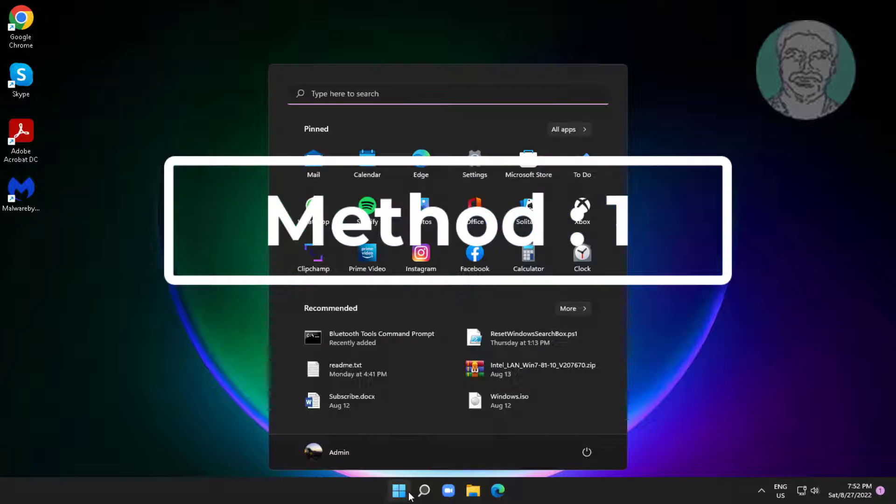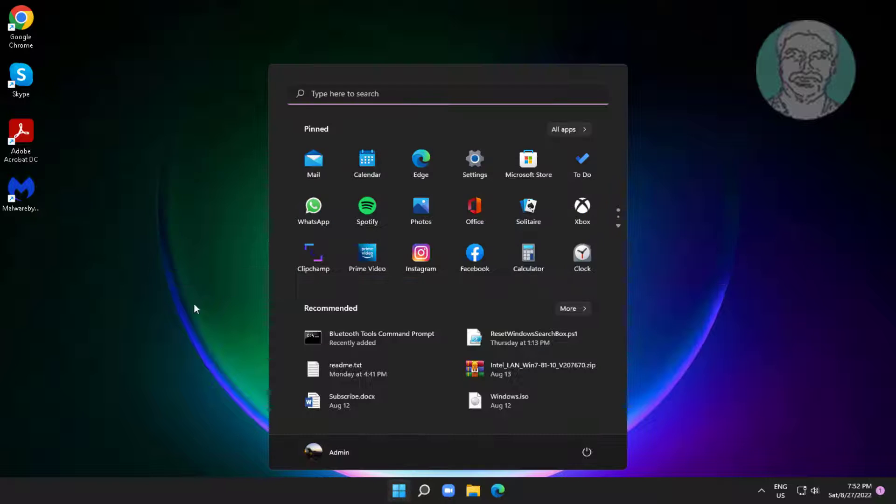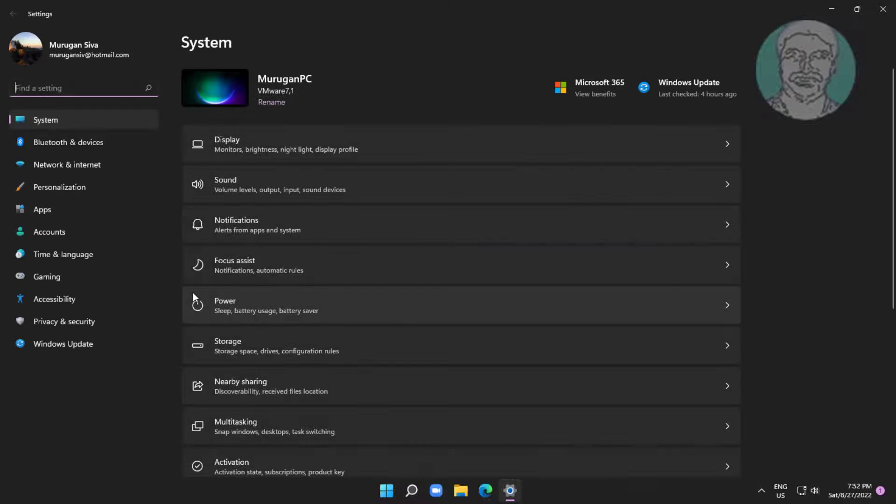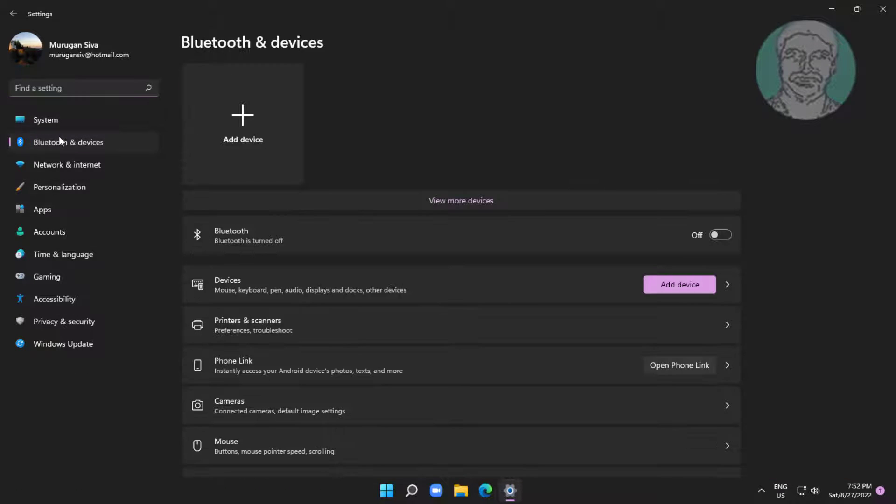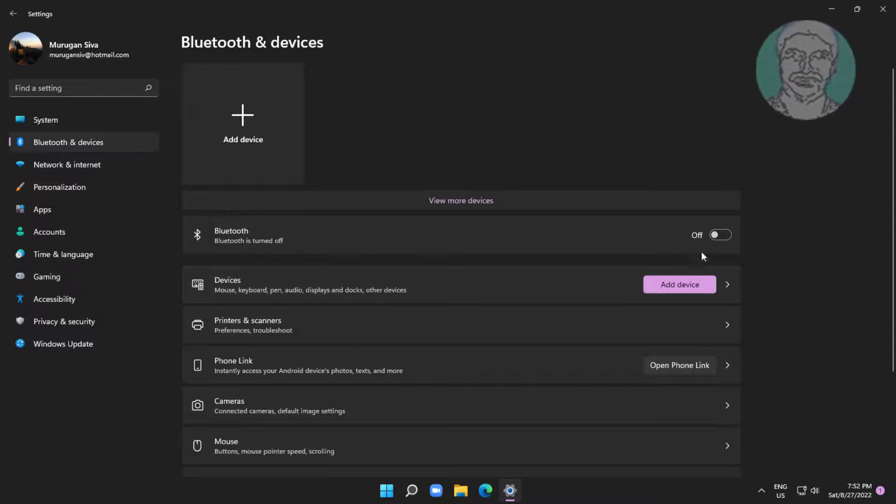First method is click start, settings, click Bluetooth and devices. Turn on Bluetooth.